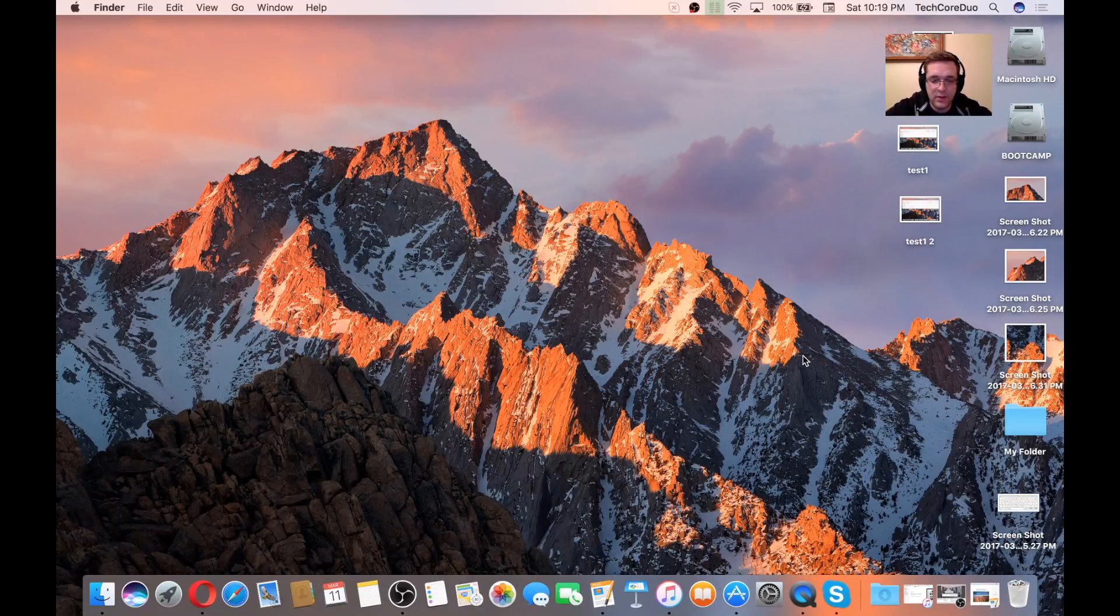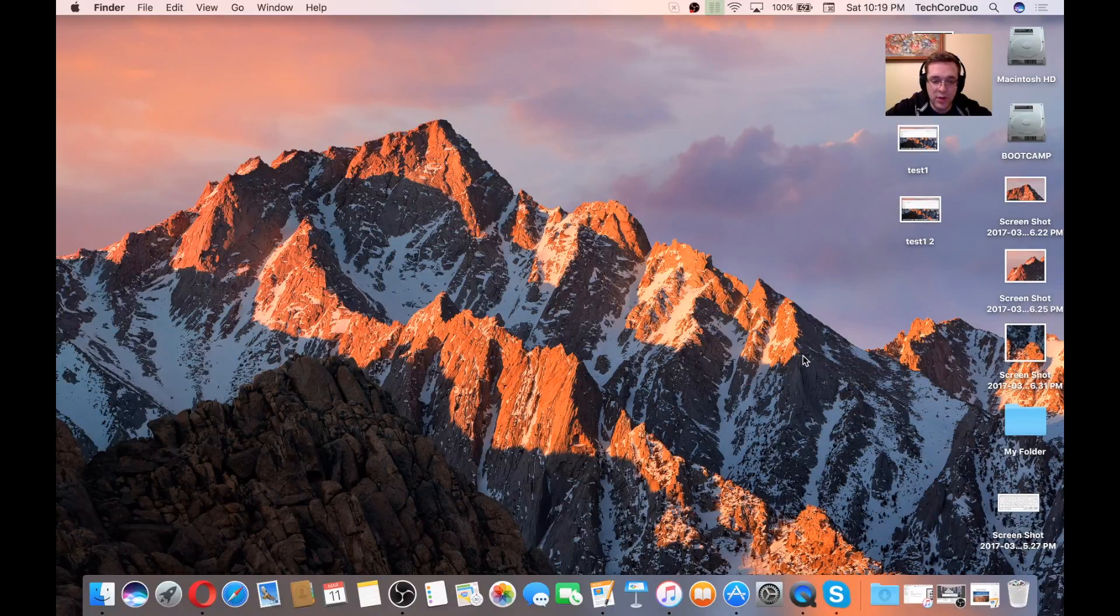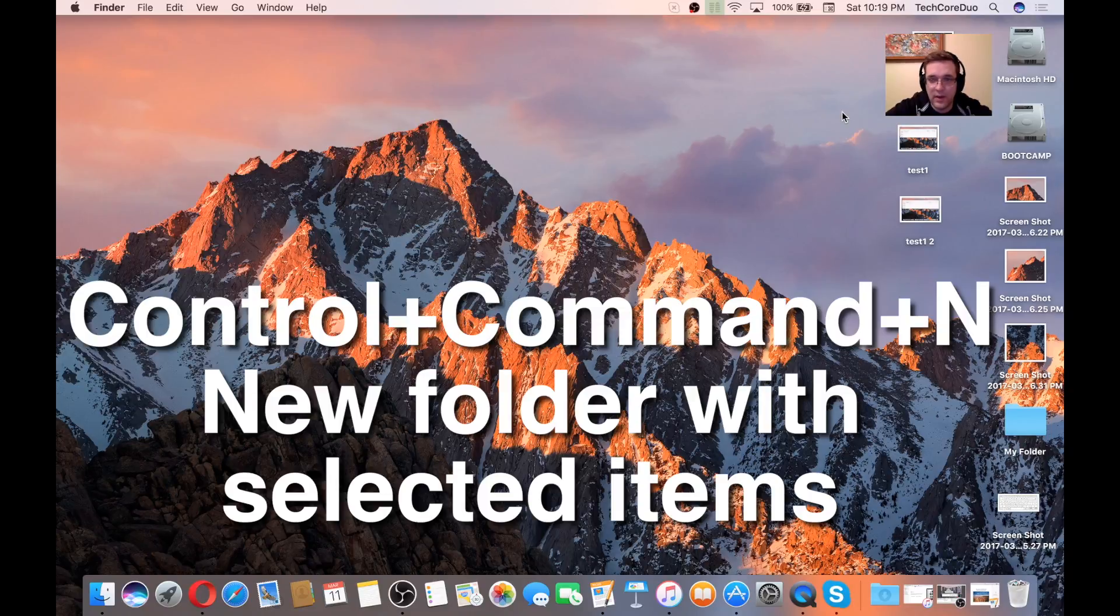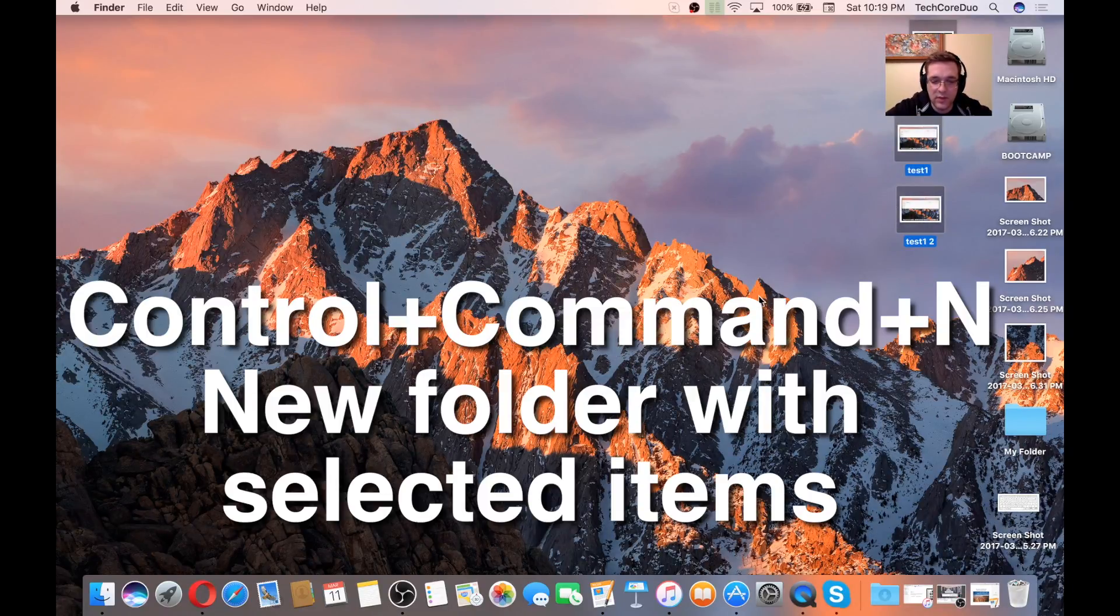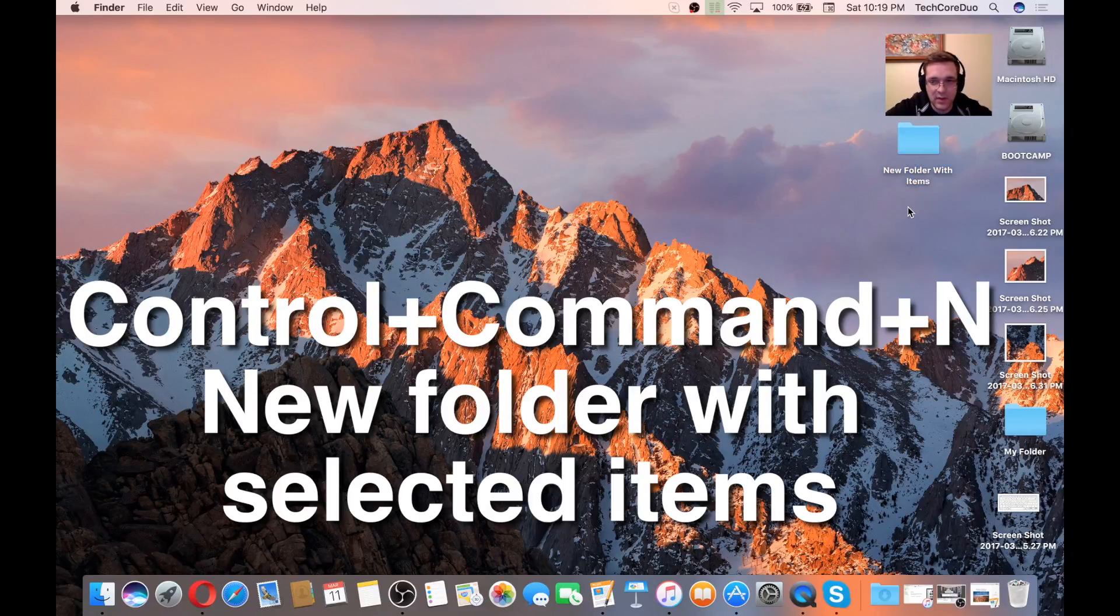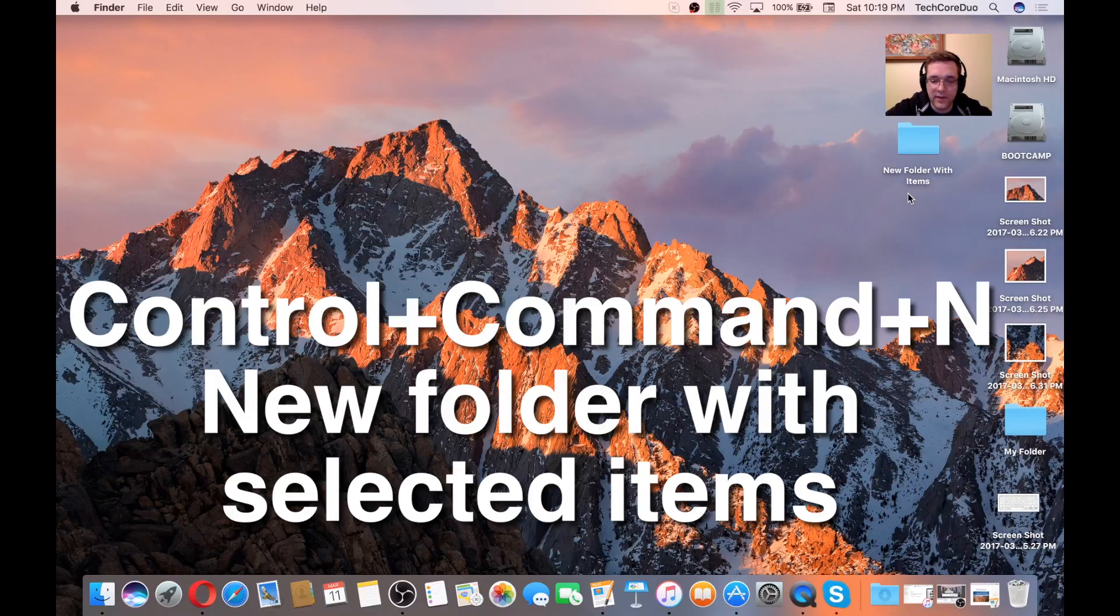If we do Control-Command-N while having some items selected, it'll create a folder with the items that are selected. I don't need those in a folder, so I'm going to hit, this is another shortcut.